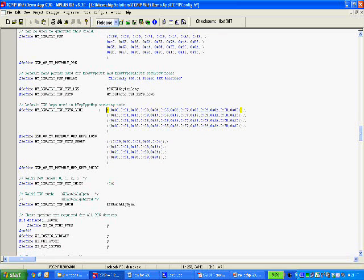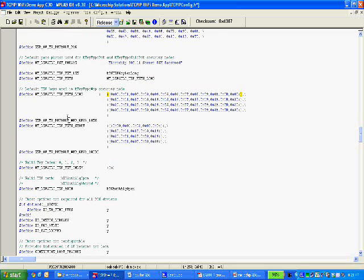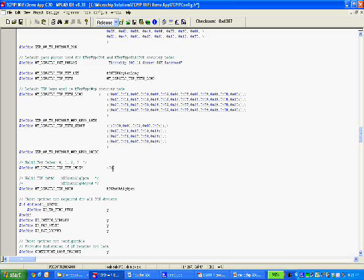After you've specified your keys there, the last thing you need to do is just to choose the default WebKeyIndex. Again, 0, 1, 2, or 3, depending on which key you are using in your access point. And after that, you'll have WEP setup. And that's about it.